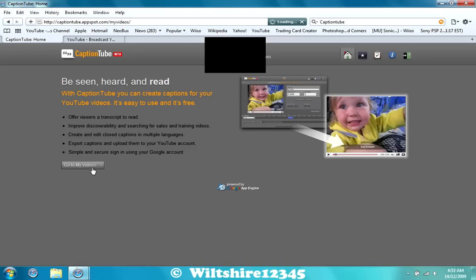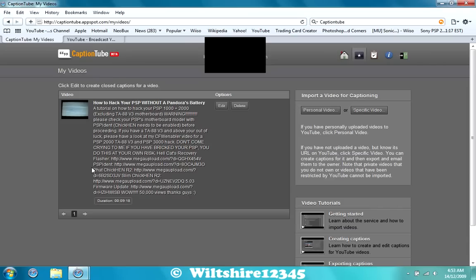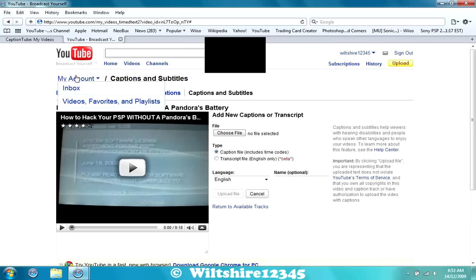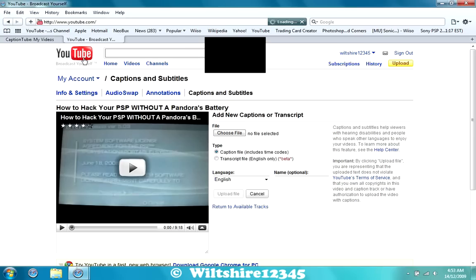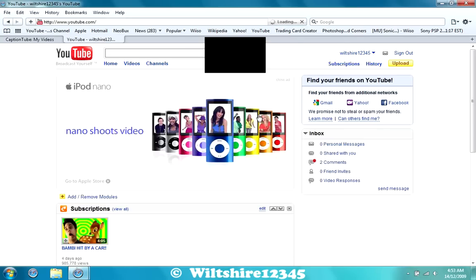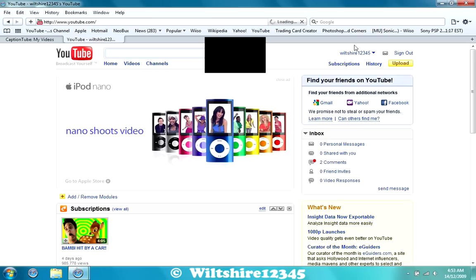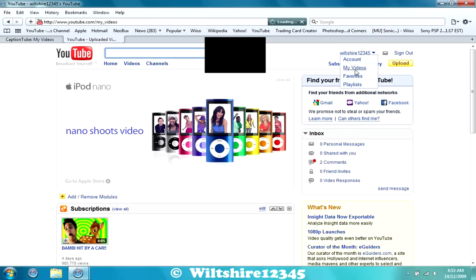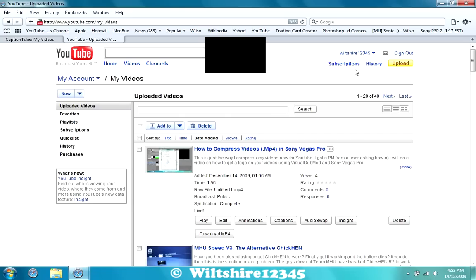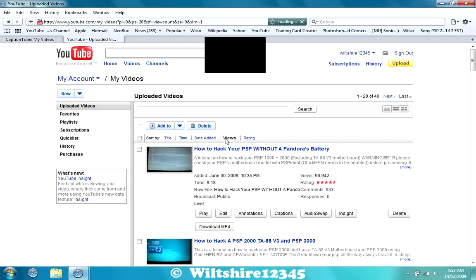You'll have to sign in, and it will ask you for personal video or specific video. Now what you need to do is go to YouTube, go to Your Video, and find the video that you want. So I'm going to take my most popular video, which is How to Hack the PSP with a Pandora Battery, and go to Play.